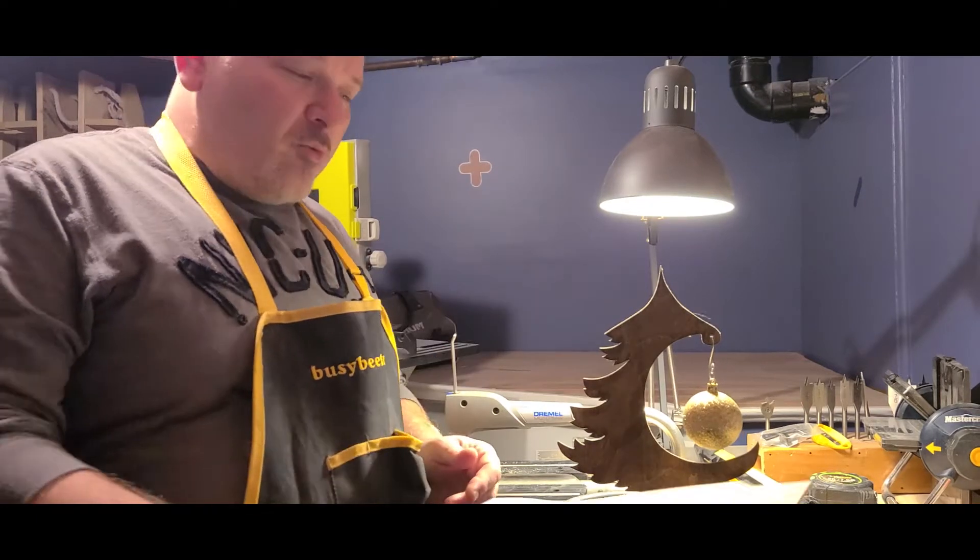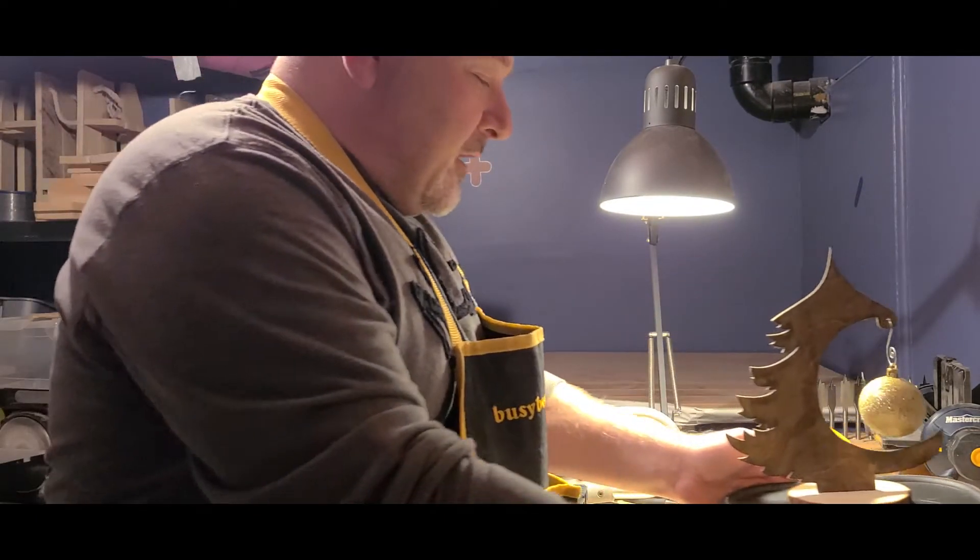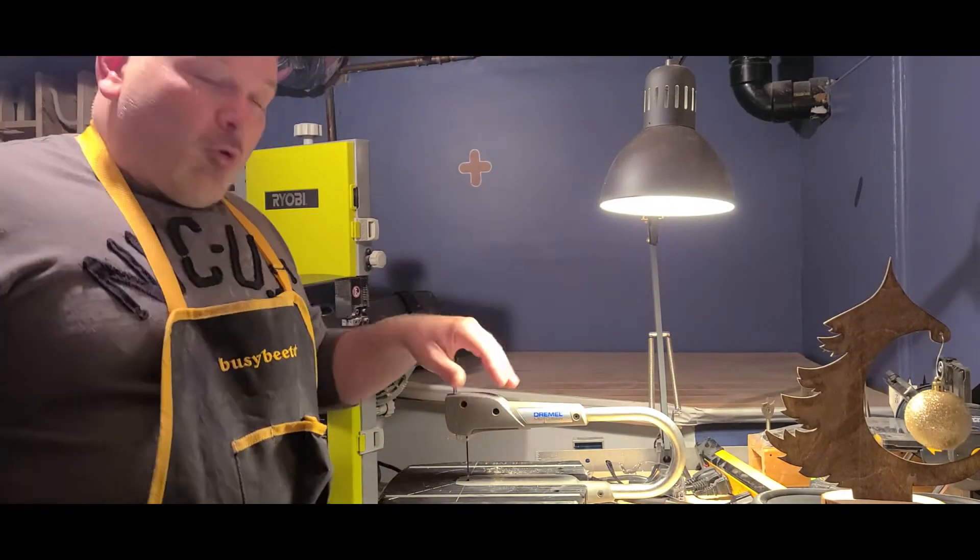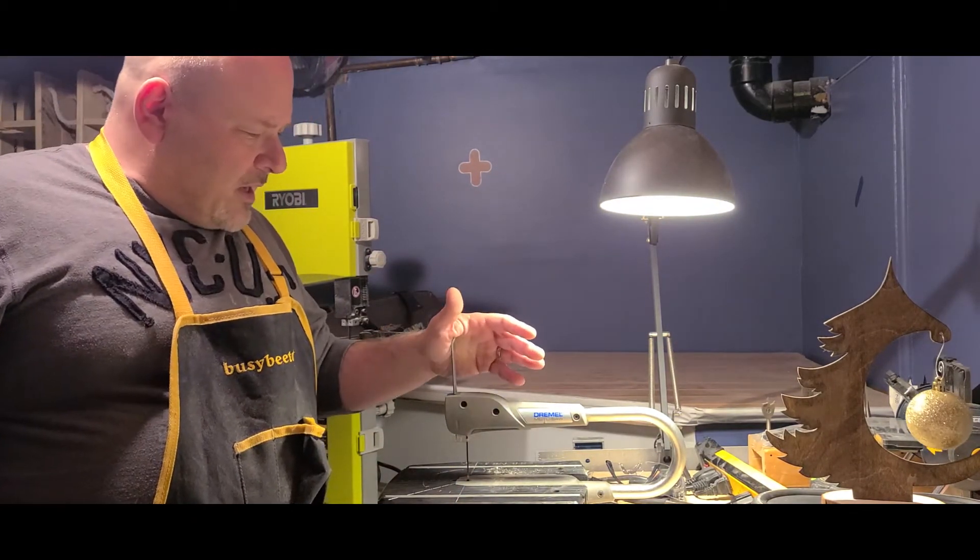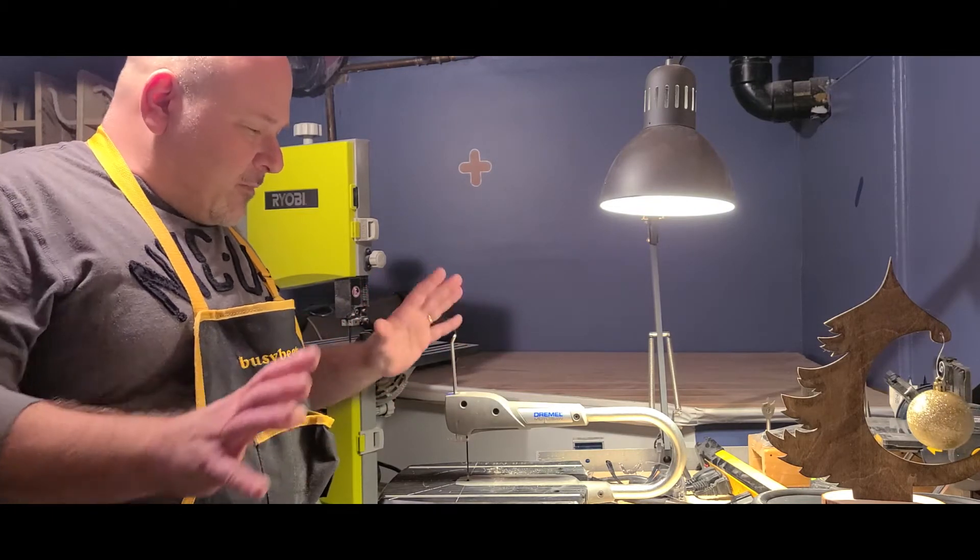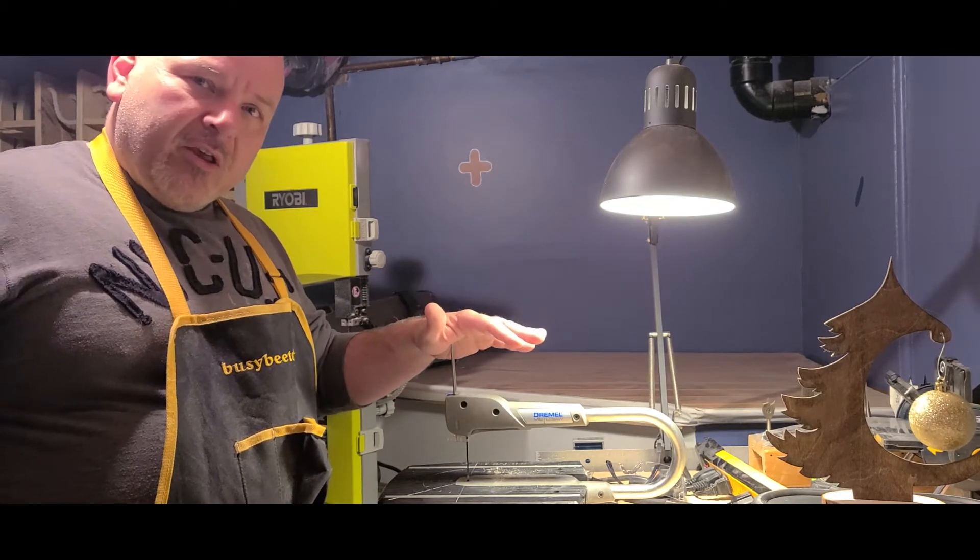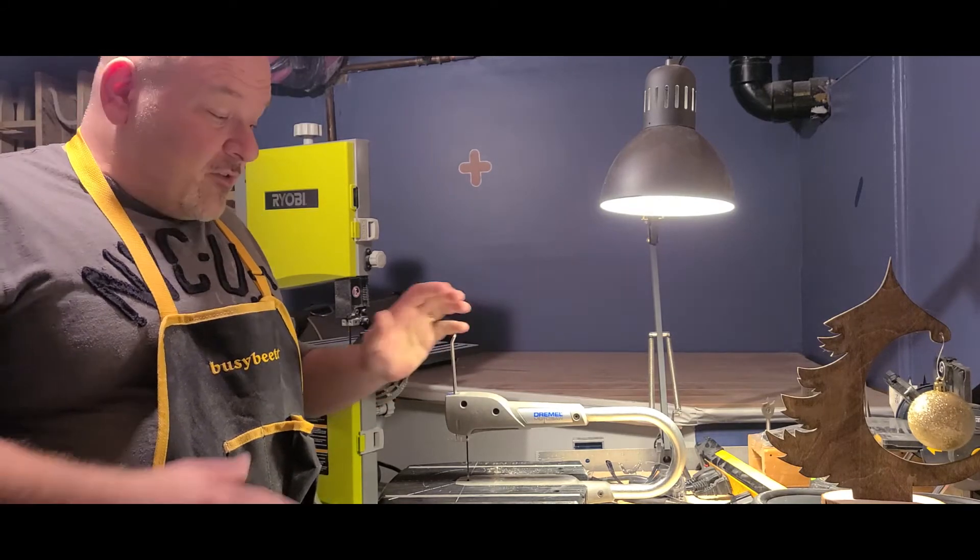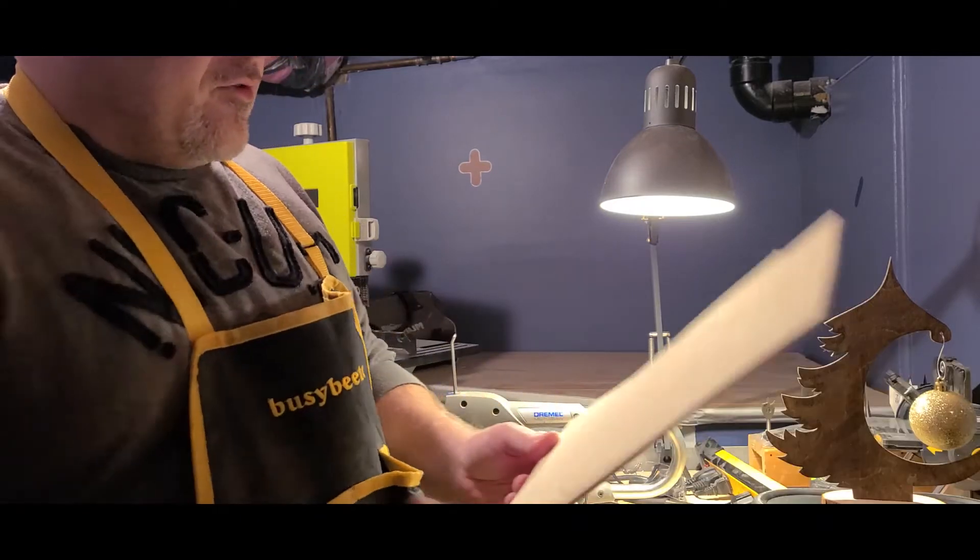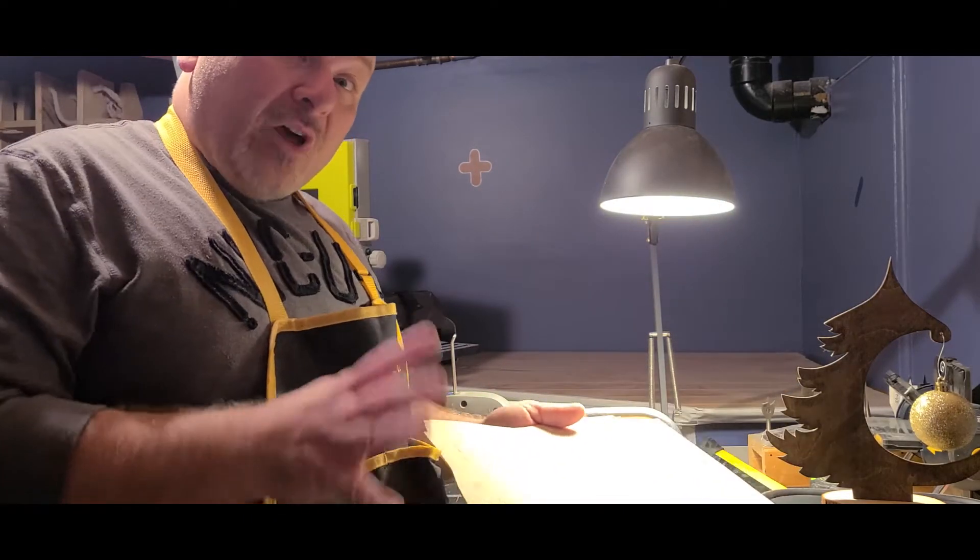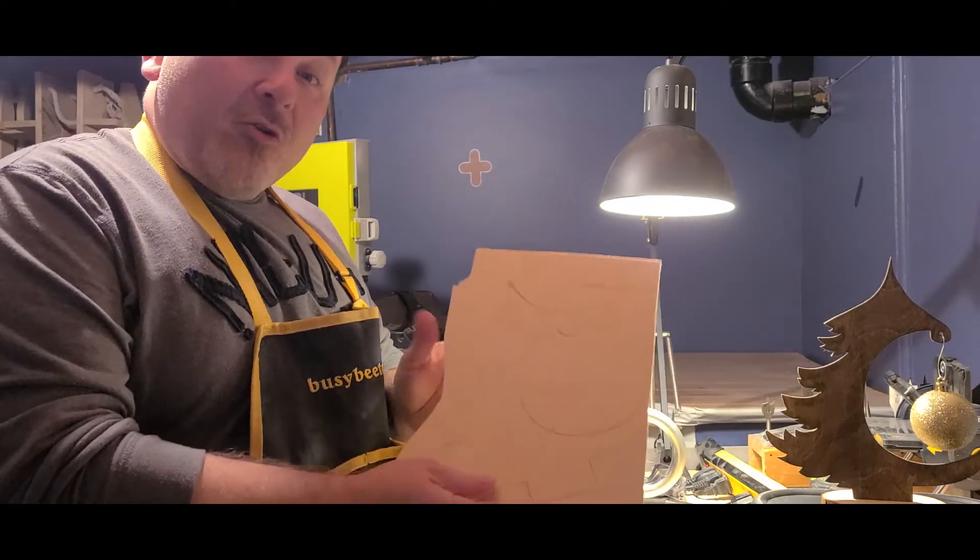And the tool I'll be using is my Dremel motor saw. Now, about this tool, I've had it a few years ago. It's compact, it doesn't take much room, and I find it's very great for these types of projects. It's very easy to work with.